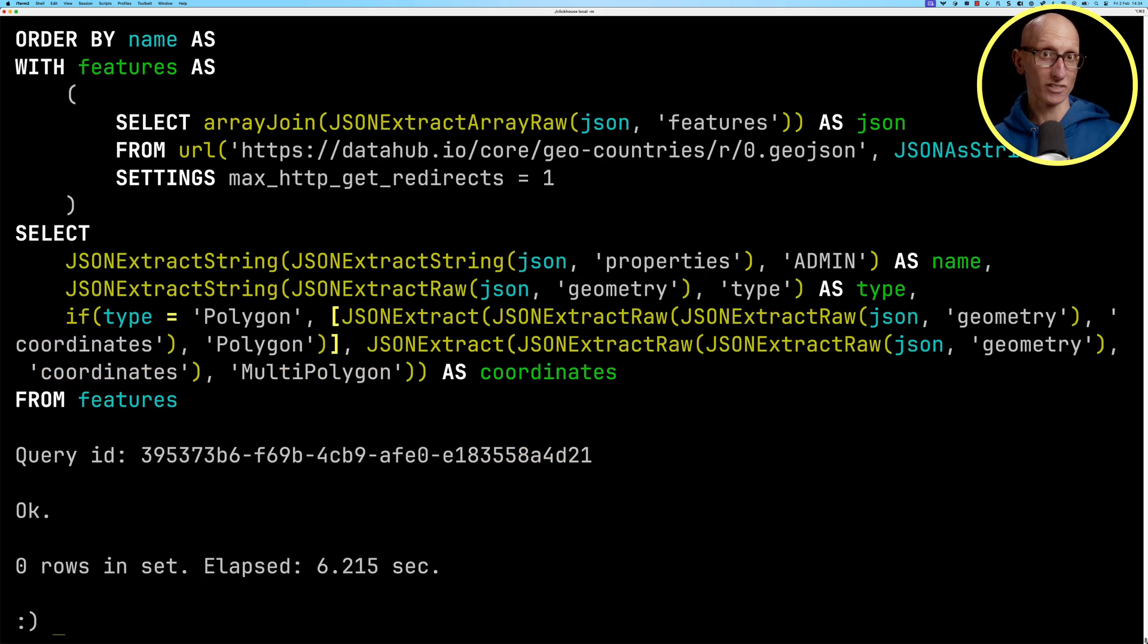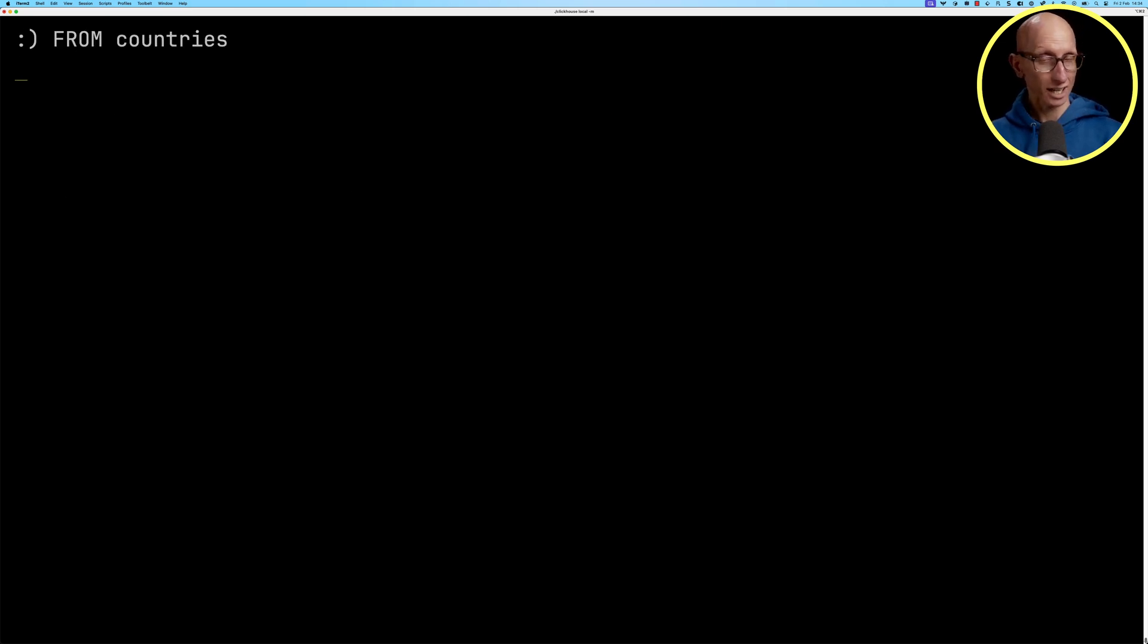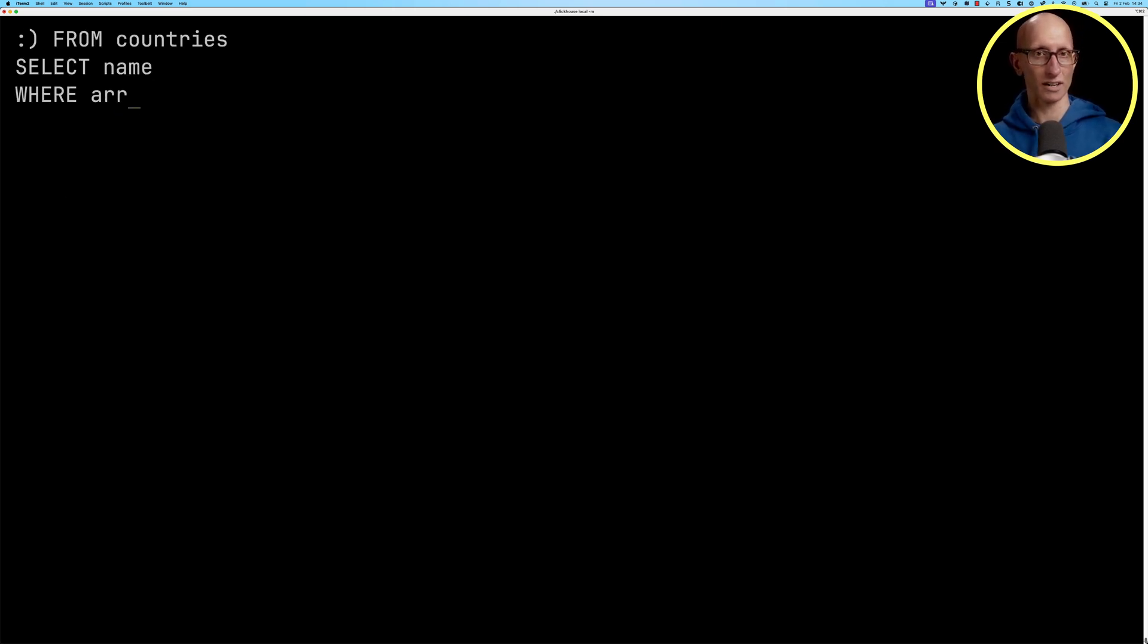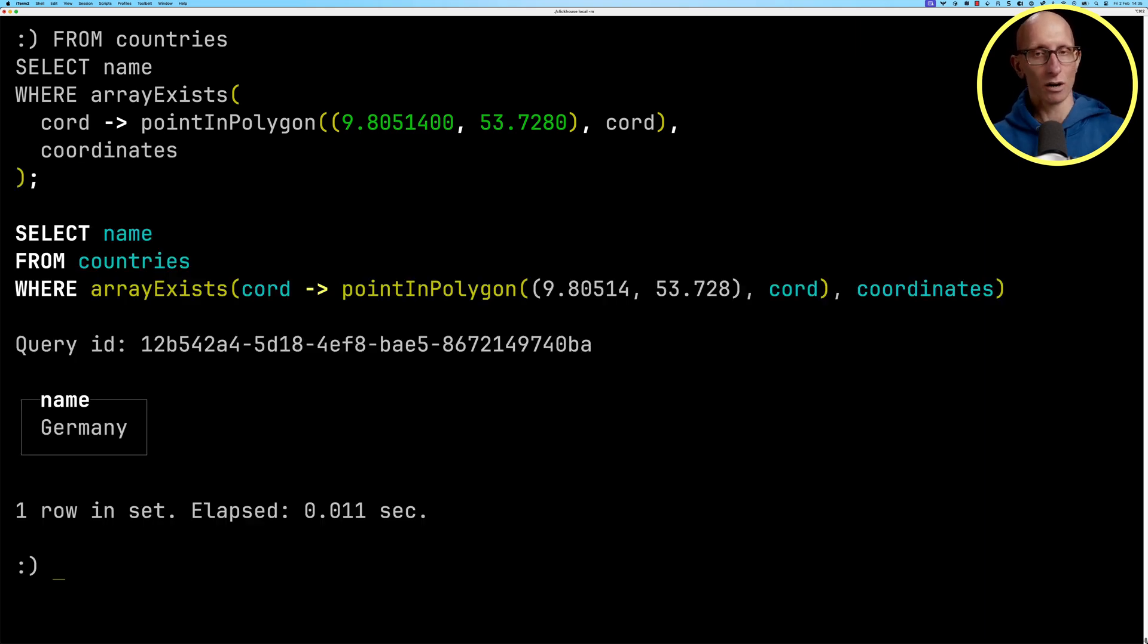Let's have a look what we've got. So we're going to query the table. And then we're going to look inside those multi polygons to try and find ones where it matches this point here. So this is a point in Germany and you can see it comes back reasonably quickly.